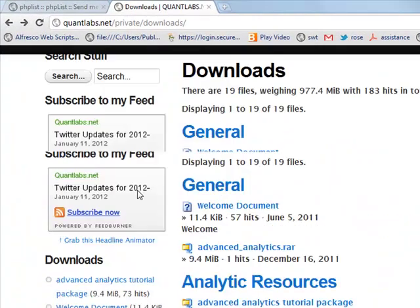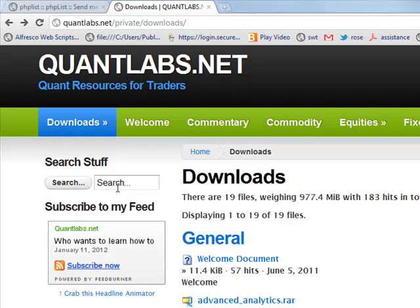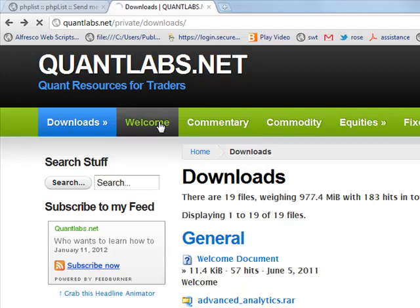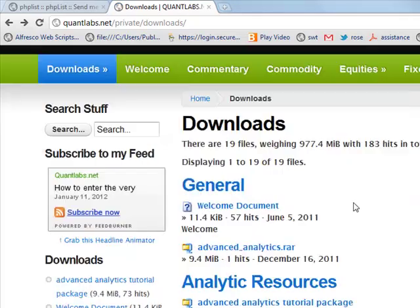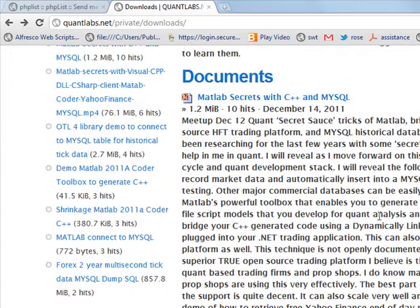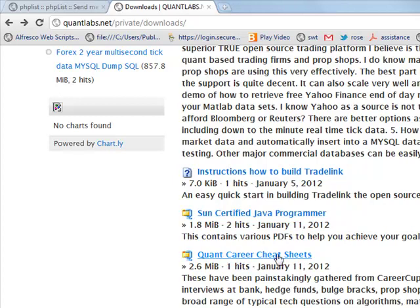What we have here is the Quantlabs private membership area. If you come under downloads and documents, you'll find a new type of course. We call it Quant Career Cheat Sheets.